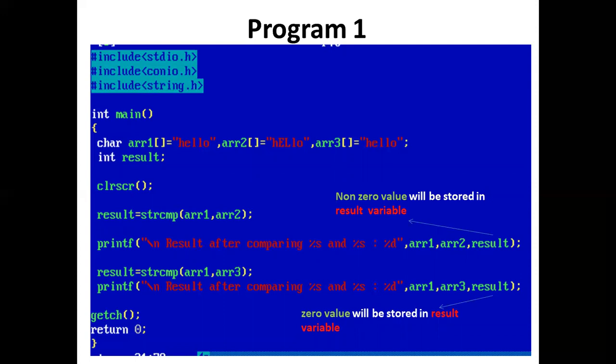Now again we have used strcmp function, and we compare arr1 and arr3.